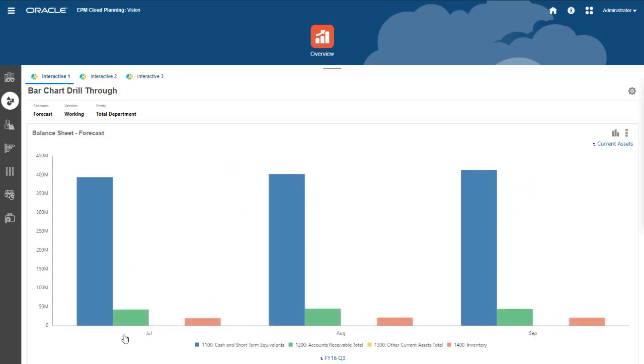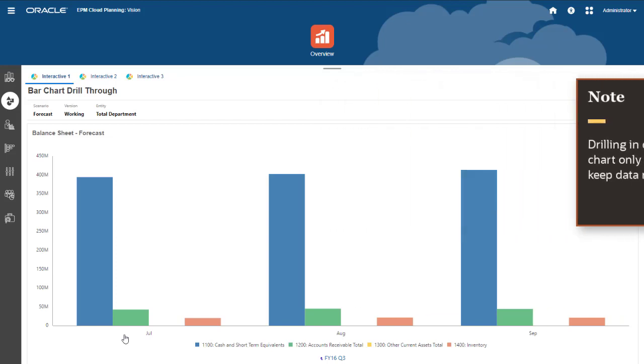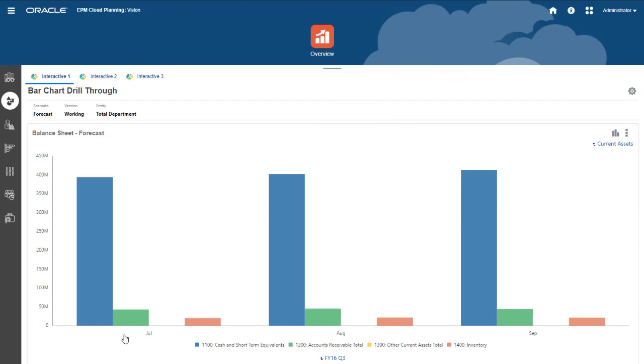Unlike in the form, drilling here focuses the chart only on the current level to keep the data relevant. After you drill, the chart displays links for you to drill back up.